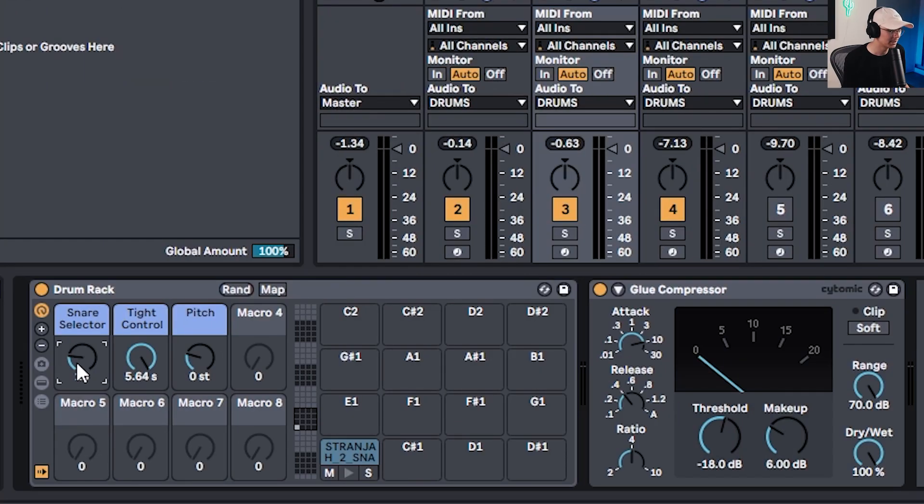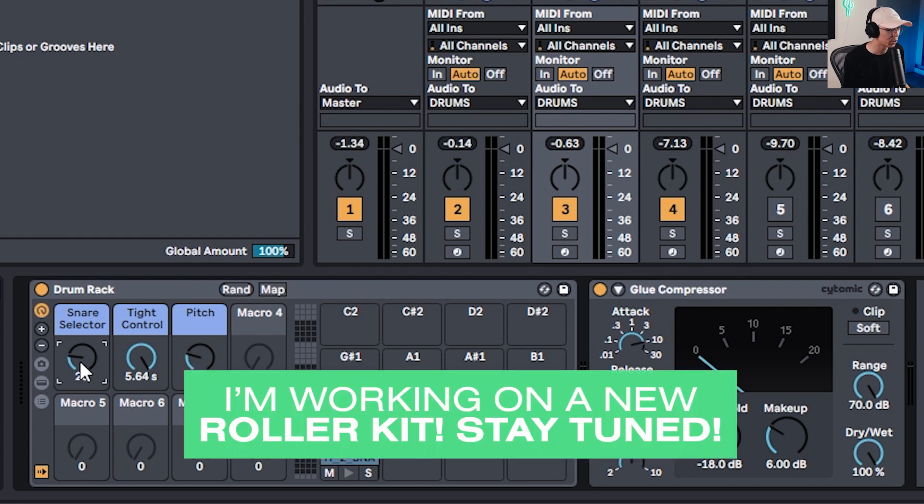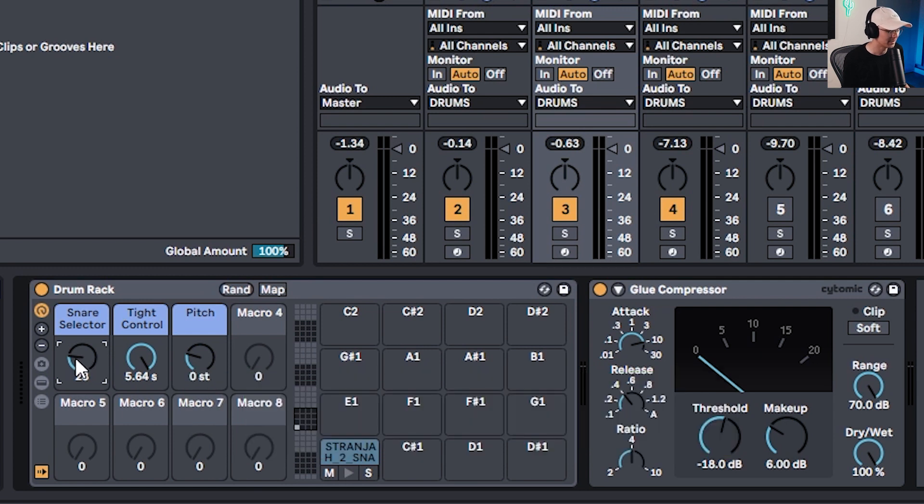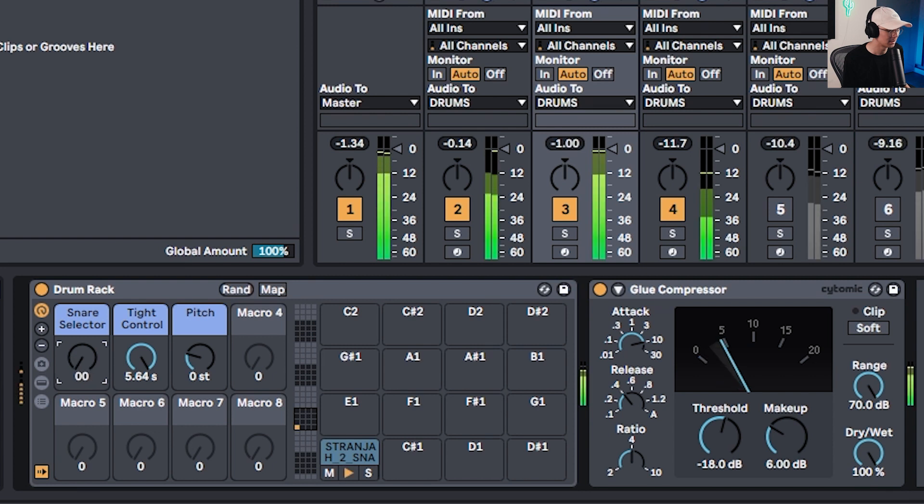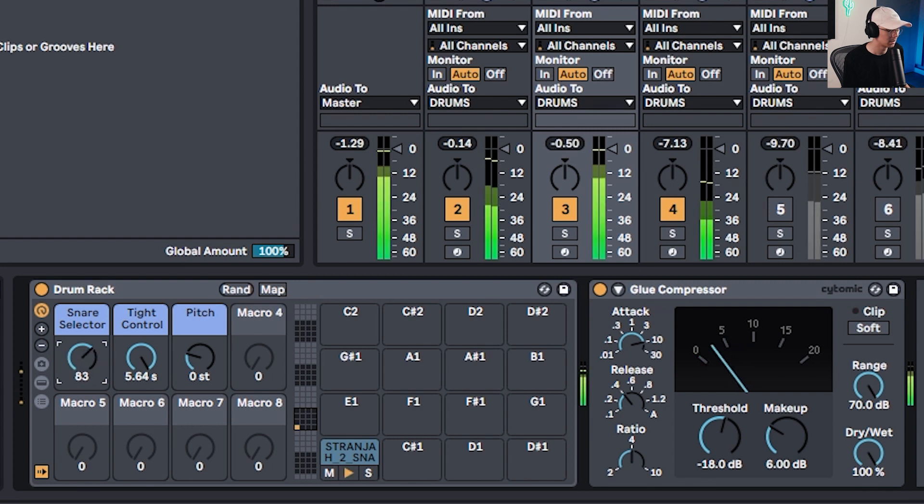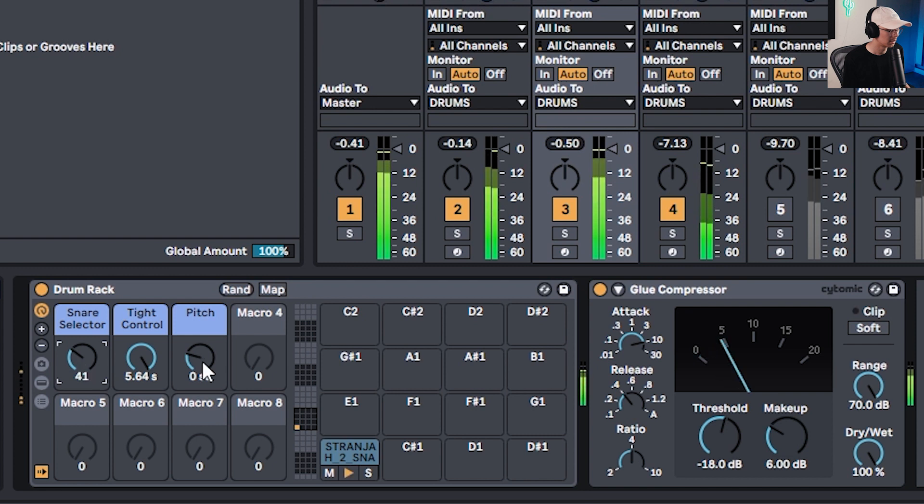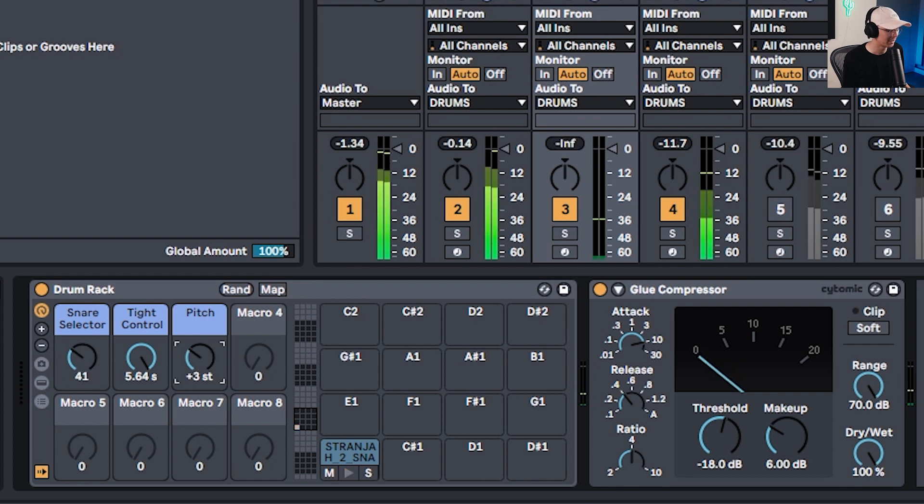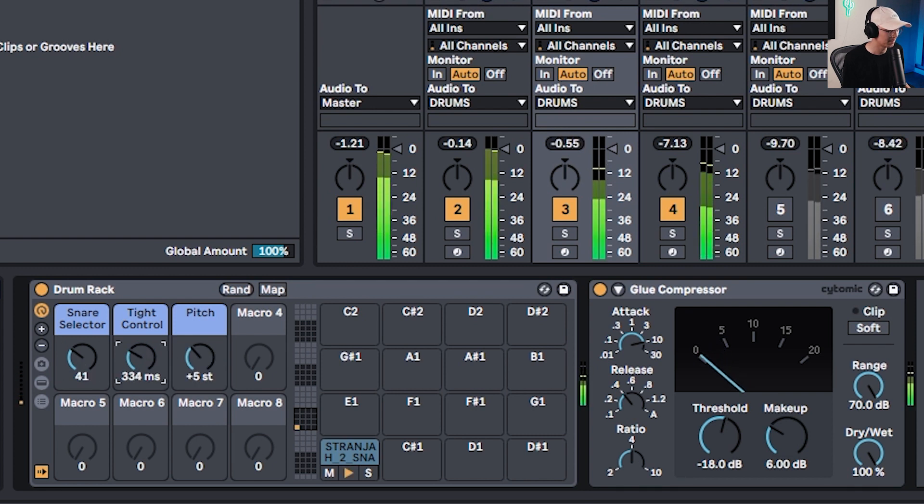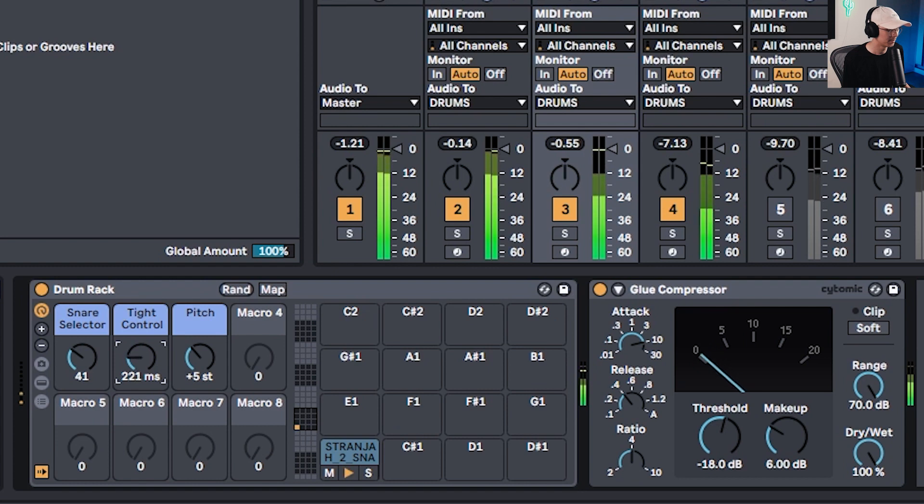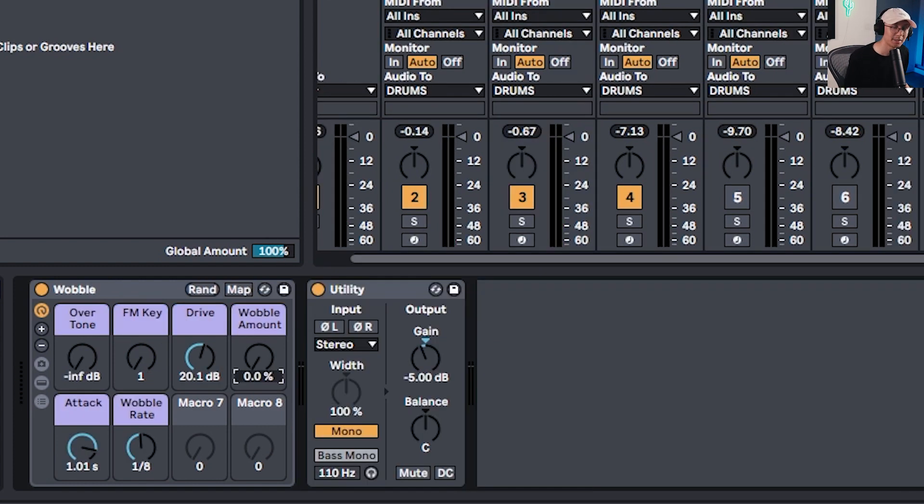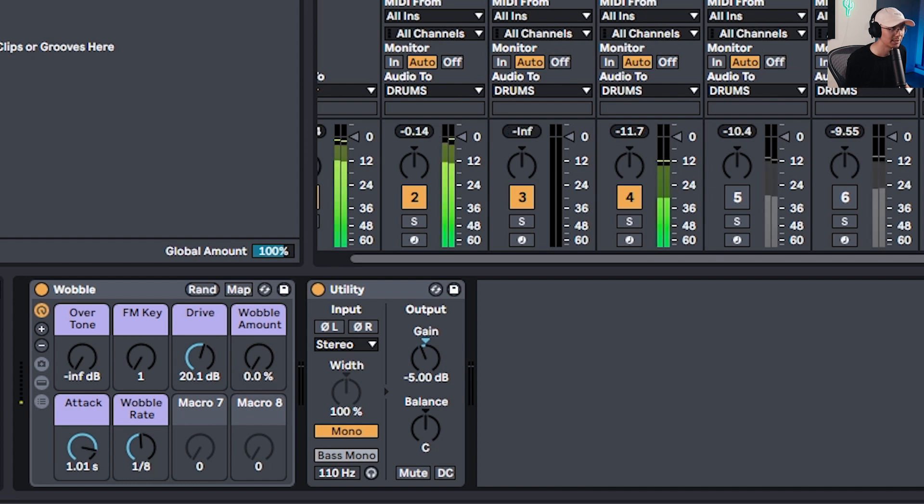Let's put the sub into a pattern. Now I have some drums here just as part of my new roller template. I'm still working on it, but stay posted. It will be available soon. But I have this pattern here where I can select the different snares. I like that one. Let's pitch that up by five and tighten it up.